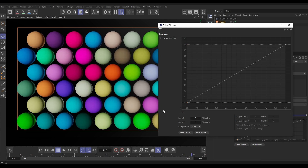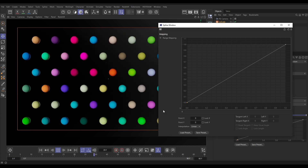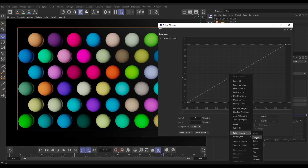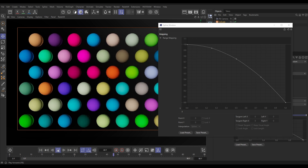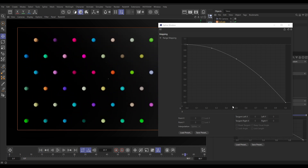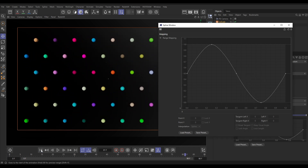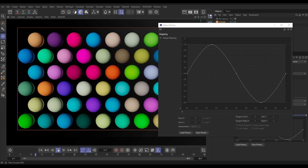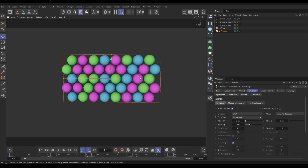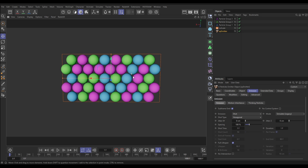In this video we're going to use data mapping in Nexus modifiers to procedurally animate particle properties like radius. We'll explore how the graph works and how you can manipulate it for different effects. In our scene we have an emitter in shot hexagonal mode with static particles, giving us a nice distribution of particles.